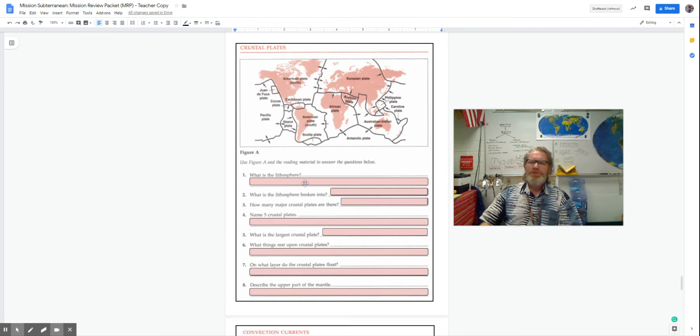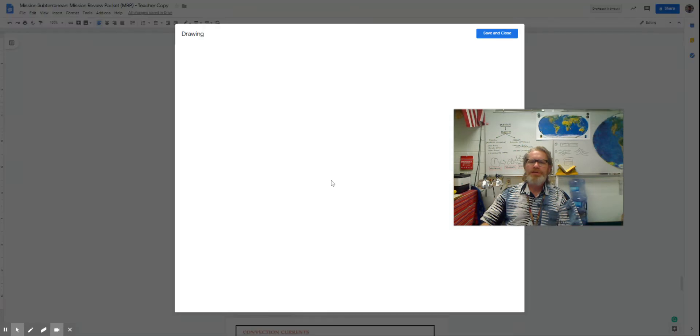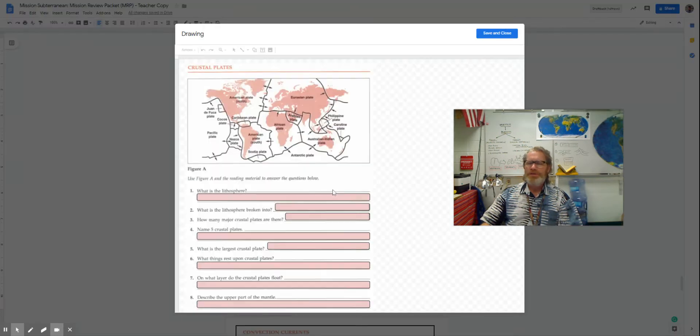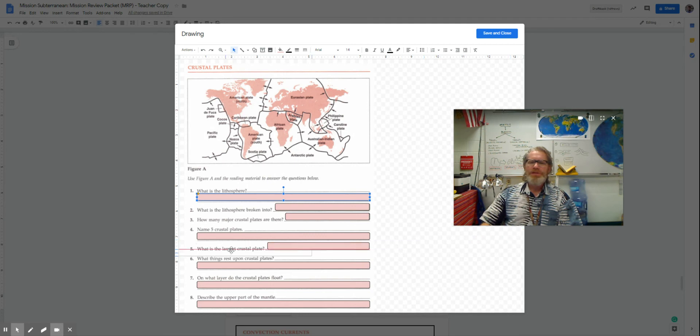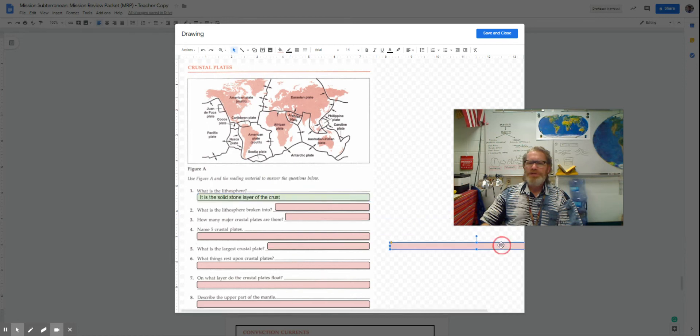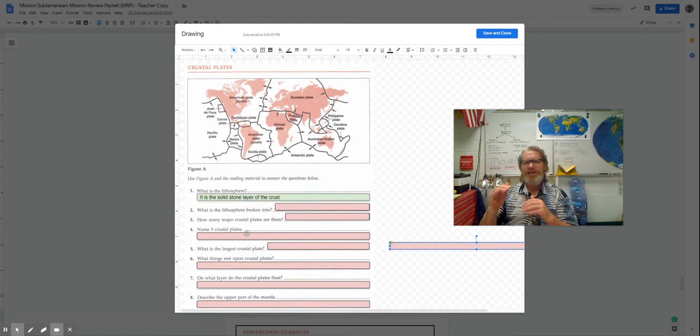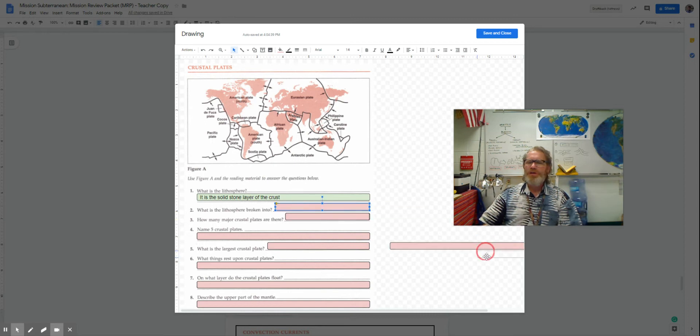So let's first start off with the lithosphere. What is the lithosphere? So it just so happens that the lithosphere is that solid stone layer that we are on, and it's broken up into plates.